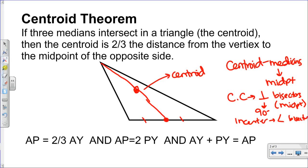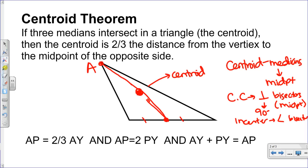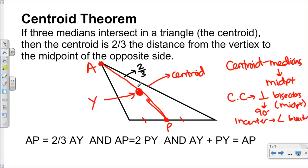Let me give these some labels. I'm going to call this point A, this point P, and let's call this centroid Y. The centroid theorem says that the distance from the vertex to the centroid — segment AY — is going to be two-thirds of the whole median AP. So this section from A to Y is two-thirds of AP.